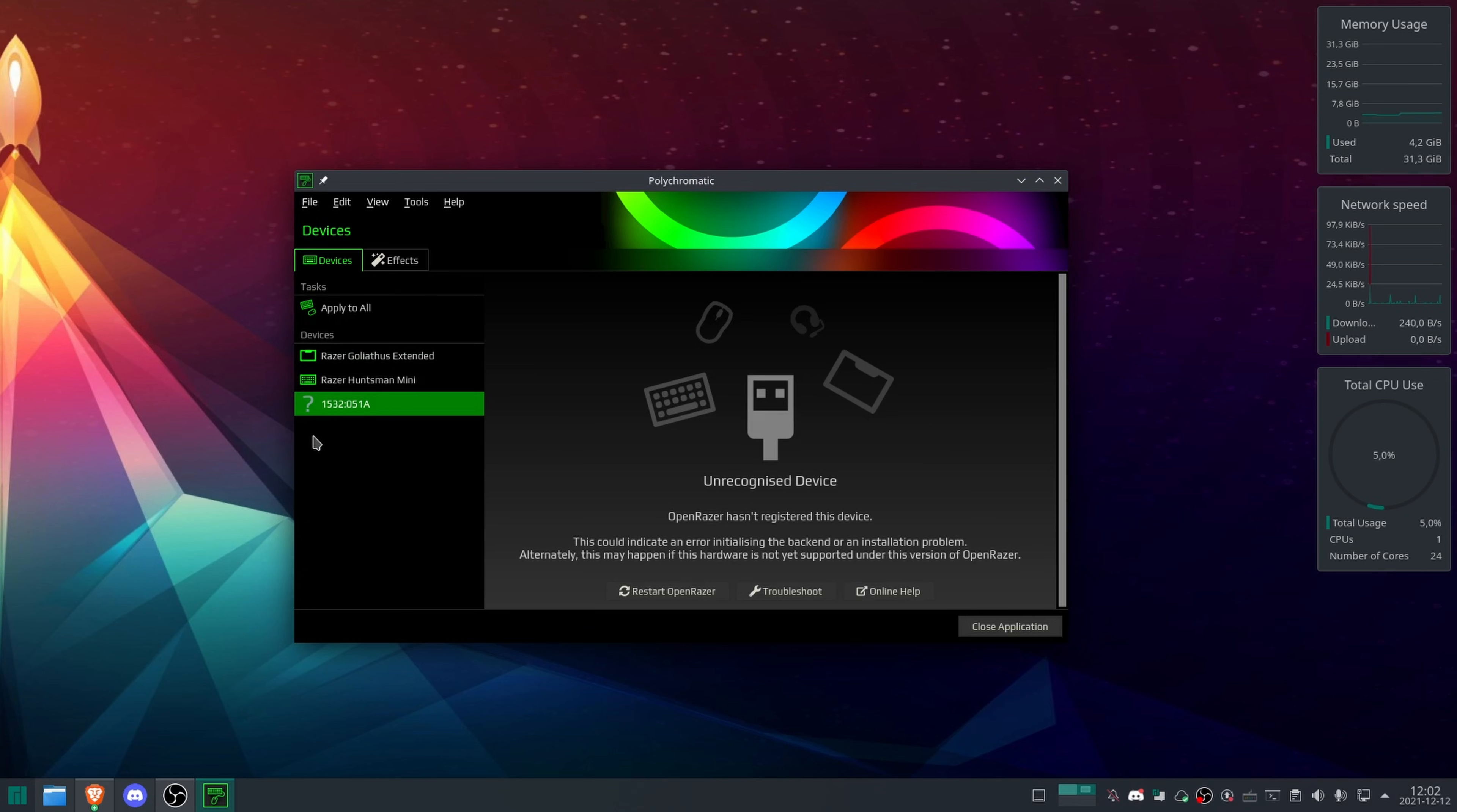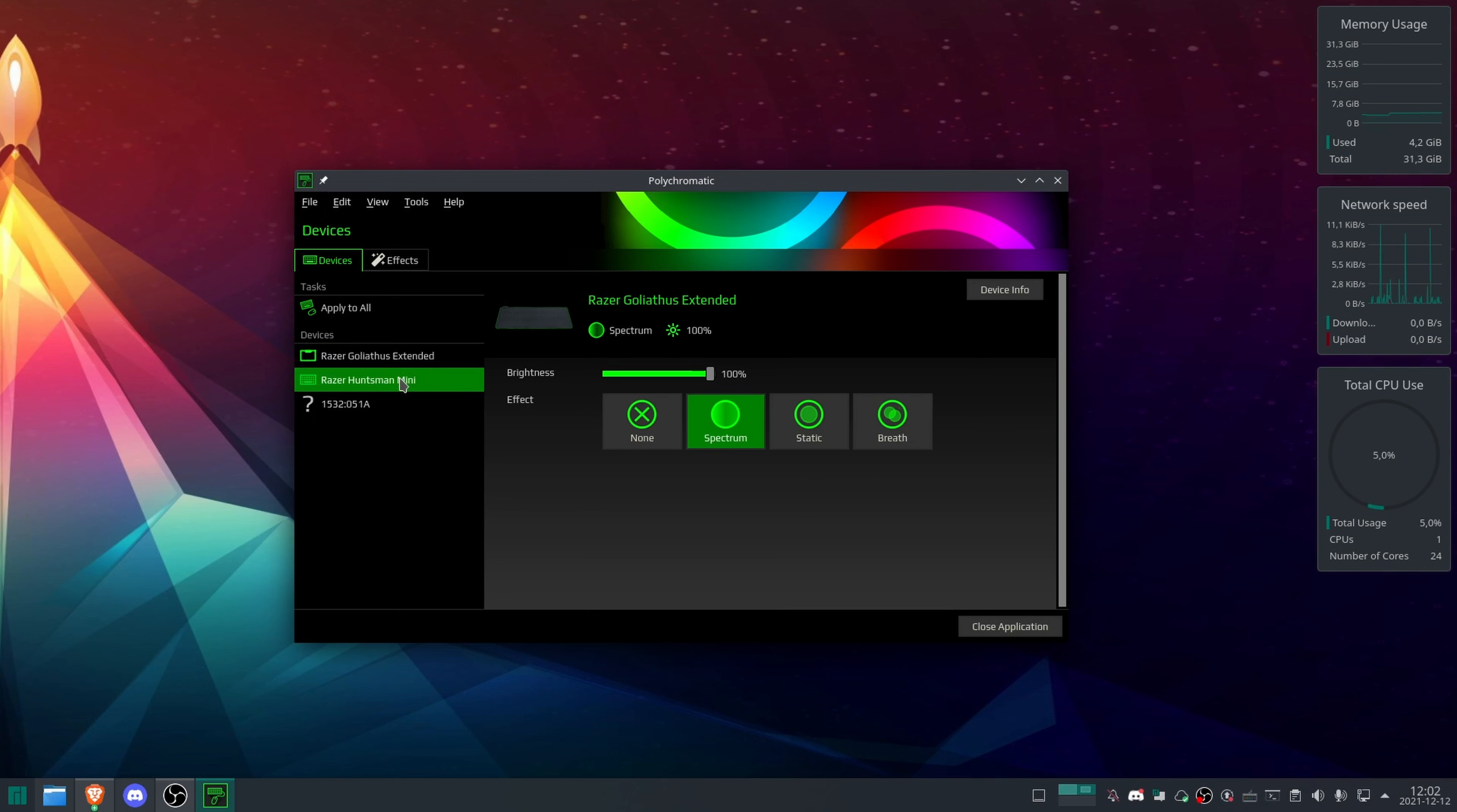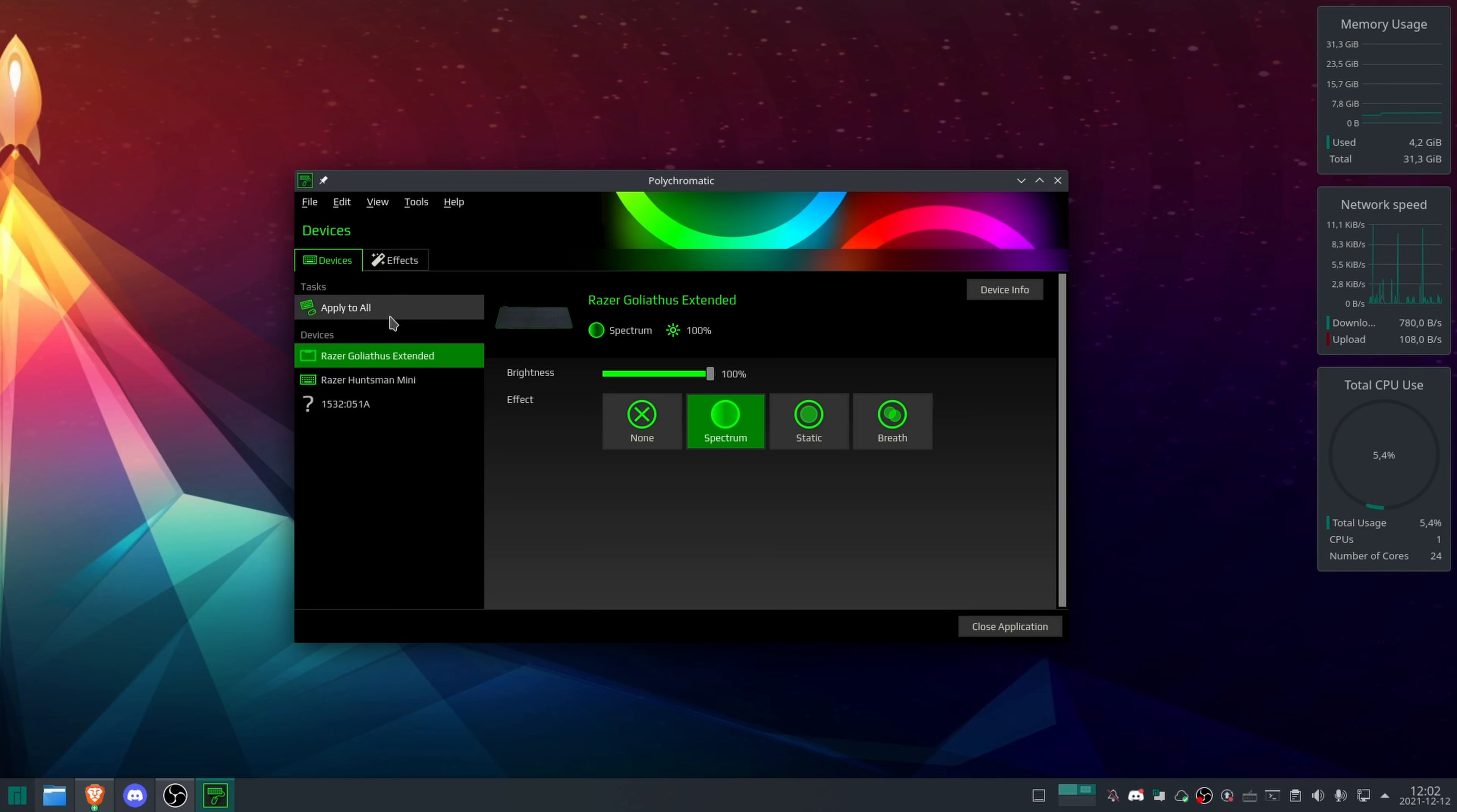This one is unknown. This is my Nari Ultimate headset, which is not supported by OpenRazer yet. I hope it will do at some point. You can click on these and you can get device information, for example, change all the effects for things.